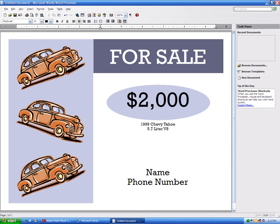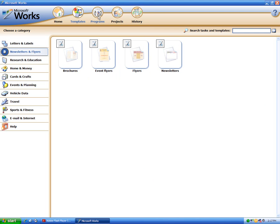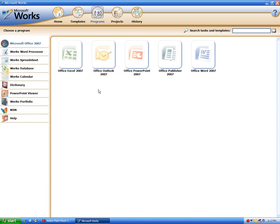You get the whole idea of how these templates work — I'm just making a little example. Let's get out of there and talk about the programs that come with it. Once you include Microsoft Office 2007 — this is the Professional Plus edition I have on this machine — it has access to all the Microsoft Office applications: Word, Publisher, PowerPoint, Outlook, and Excel.